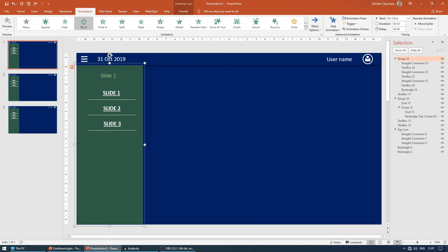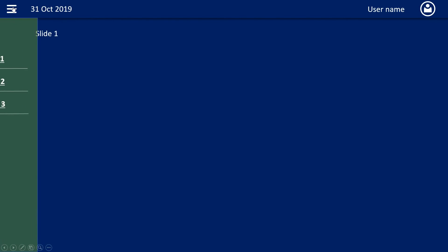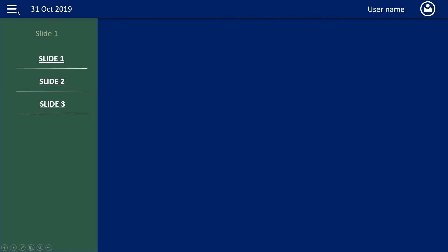Now select the group again, come to the animation tab, come to trigger option, on click of top icon. Now let me check. When I click here, it's working. Now I want when I click again, it should go back. When you click again, it's coming again and again, but I want once I click it should come, if I click again it should go back.